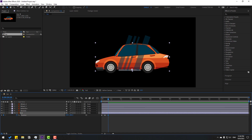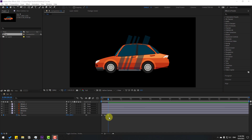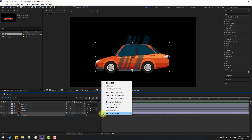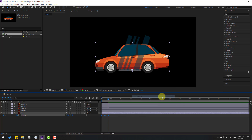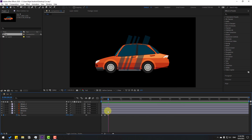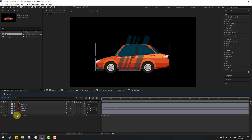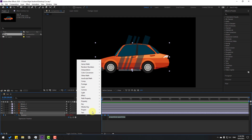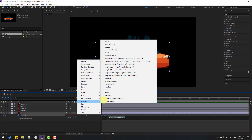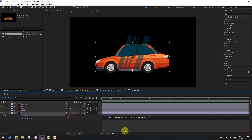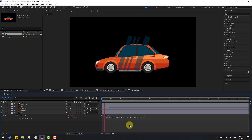Select the first keyframe, copy and paste. Select all keyframes, apply Easy Ease by clicking F9. Now let's add an expression for loop animation — hold Alt, click the position stopwatch, and go to the loop out with duration property. Click an empty area to confirm. Nice, we have a full loop animation with those two frames.